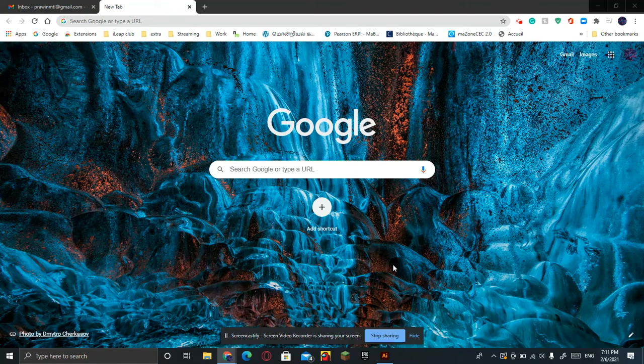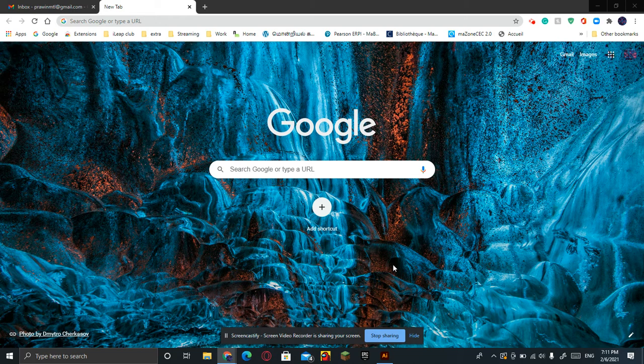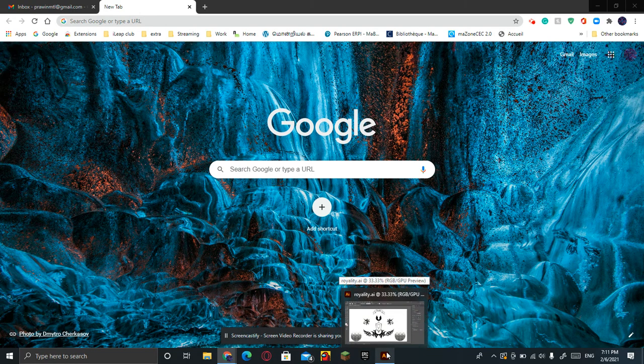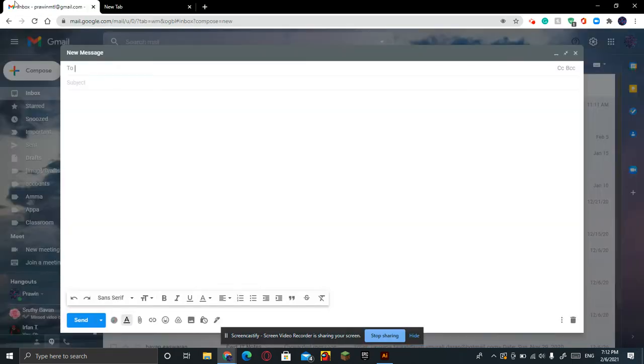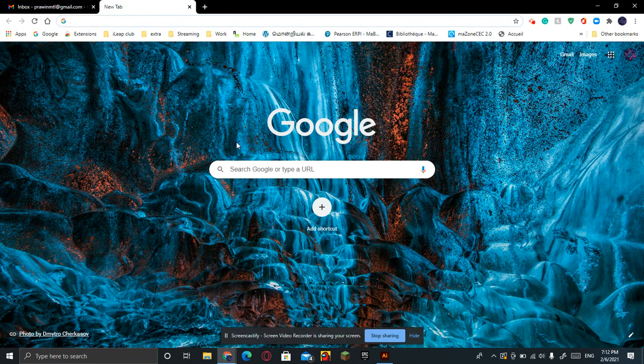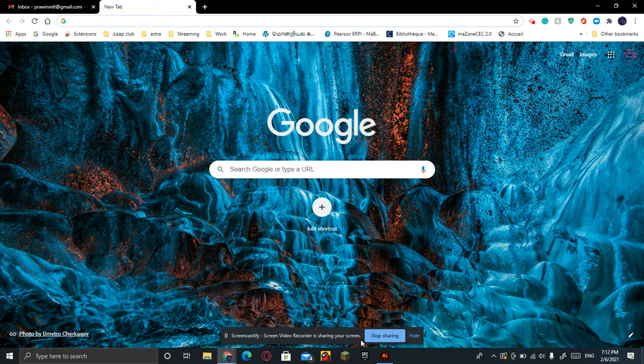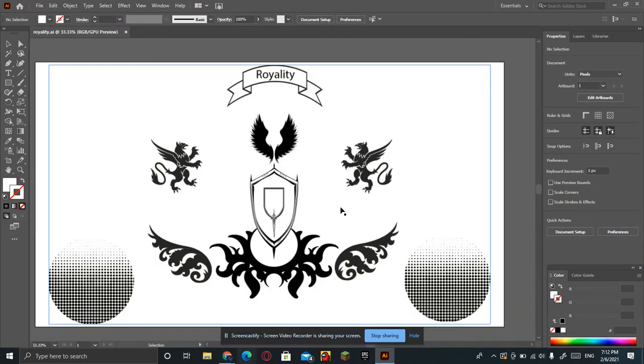Hello everybody, welcome back to this channel. Today I will be showing how to send an Adobe Illustrator file to Gmail. Let's get started, really easy, really simple. First of all, open your Adobe Illustrator app.